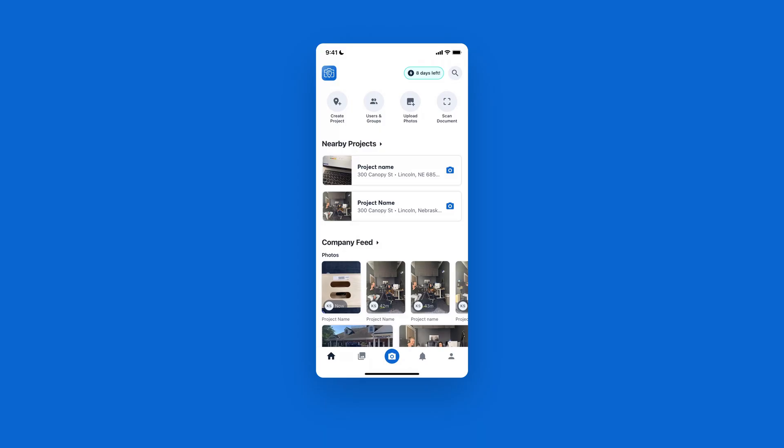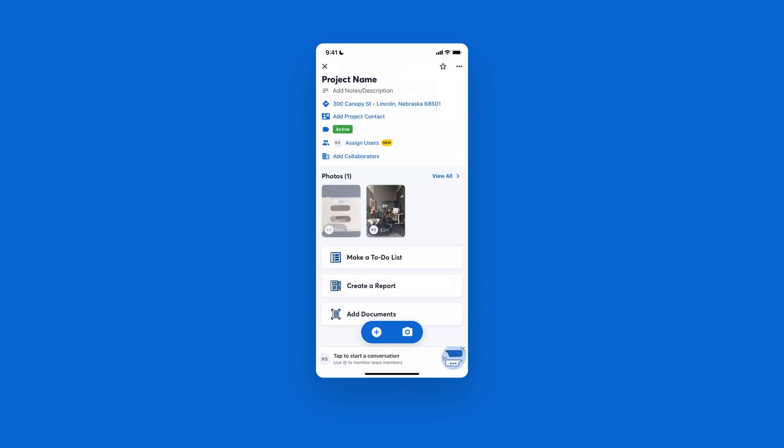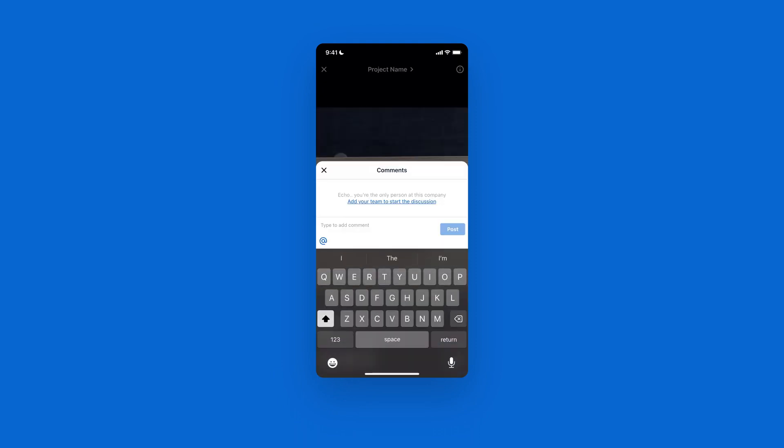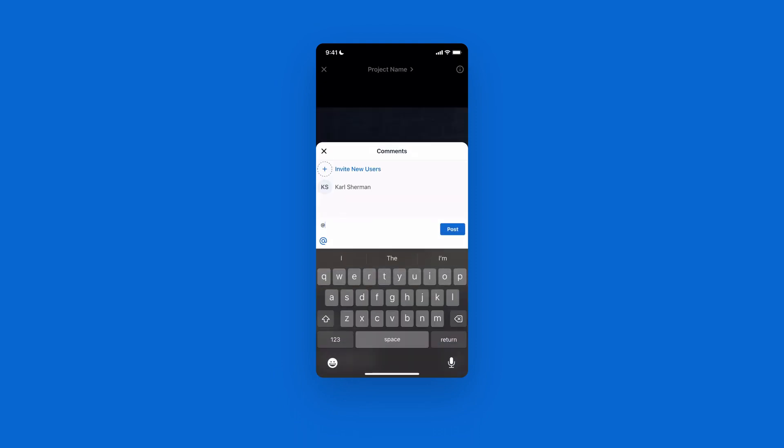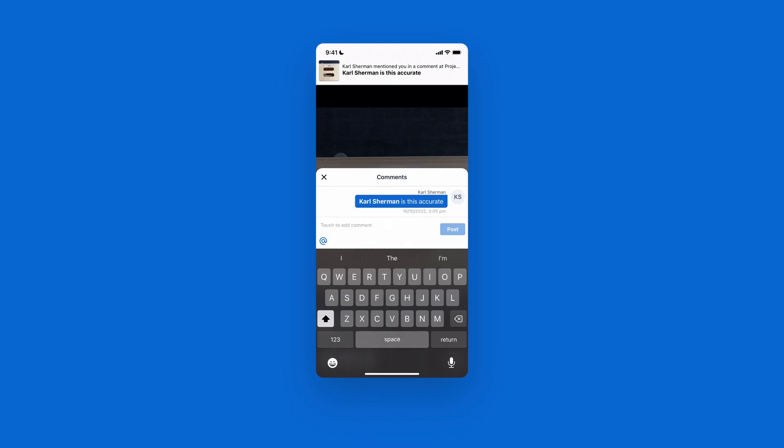If you're in the CompanyCam mobile app, photo comments are a great way to keep you and your team all on the same page. To access photo comments, simply open up the project, select the photo of your choice, and then click on the speech bubble icon. Here, you can tap the blue at button and select your user from the user drop-down.